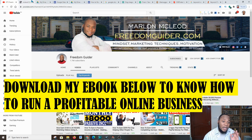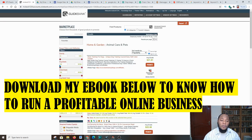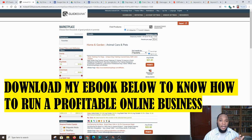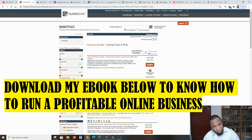Now, in today's video I'm going to use Google Sites, which is free for some of the options.